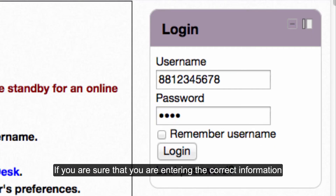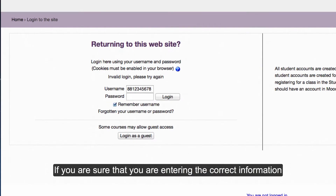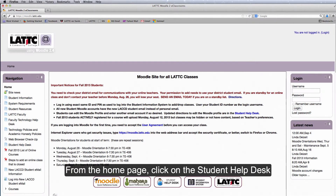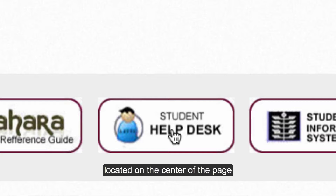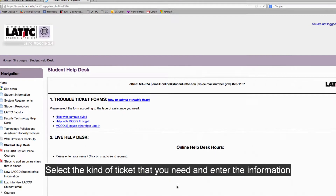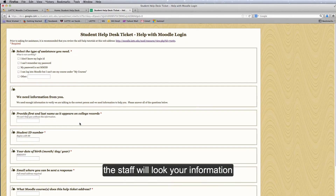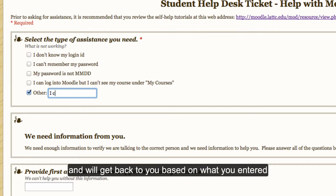If you are sure that you are entering the correct information and yet are unable to log in, you can submit a help ticket. From the home page, click on the Student Help Desk located on the center of the page. Select the kind of ticket that you need and enter the information. The staff will look up your information and will get back to you based on what you entered.